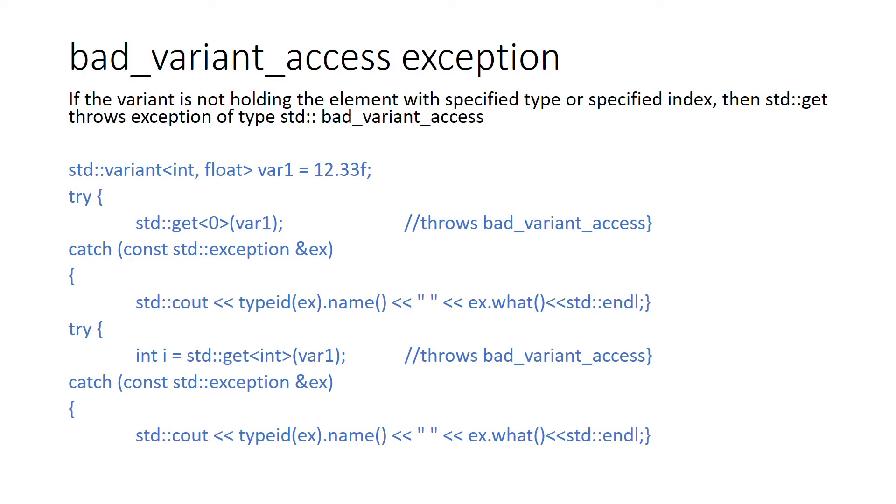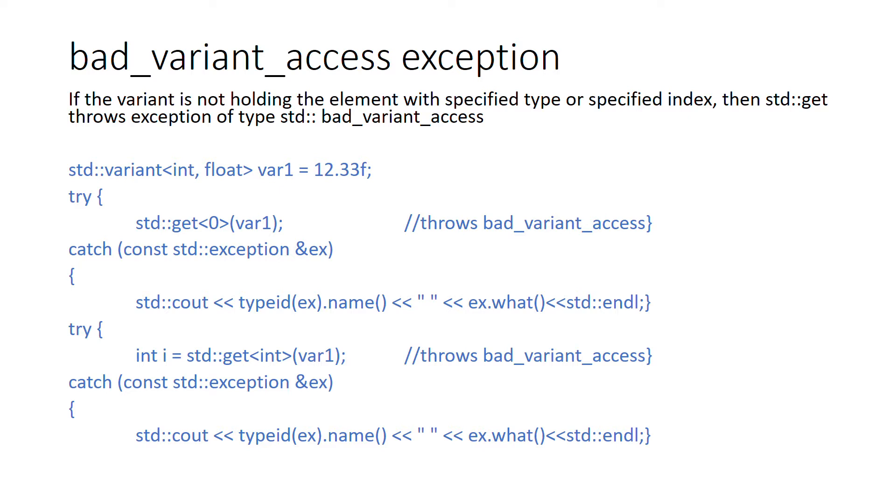Finally, let's see a very interesting exception. Similar to optional and other newly introduced types, there is a bad_variant_access exception. Like we have bad_optional_access, there is also a bad_variant_access exception. This type of exception is thrown when you try to access a variant for wrong type or for a wrong index.